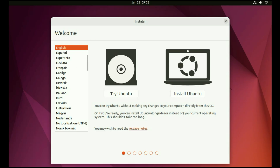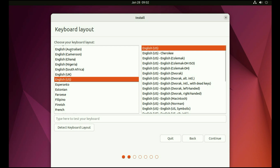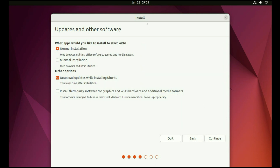On the left side, select your language. Now click on 'Install Ubuntu'. Now select your keyboard layout, then click on continue. You will get the 'Updates and other software' window. It asks what apps you would like to install to start with — normal installation or minimal installation. I will go for normal installation, so do not change anything, just click on continue.